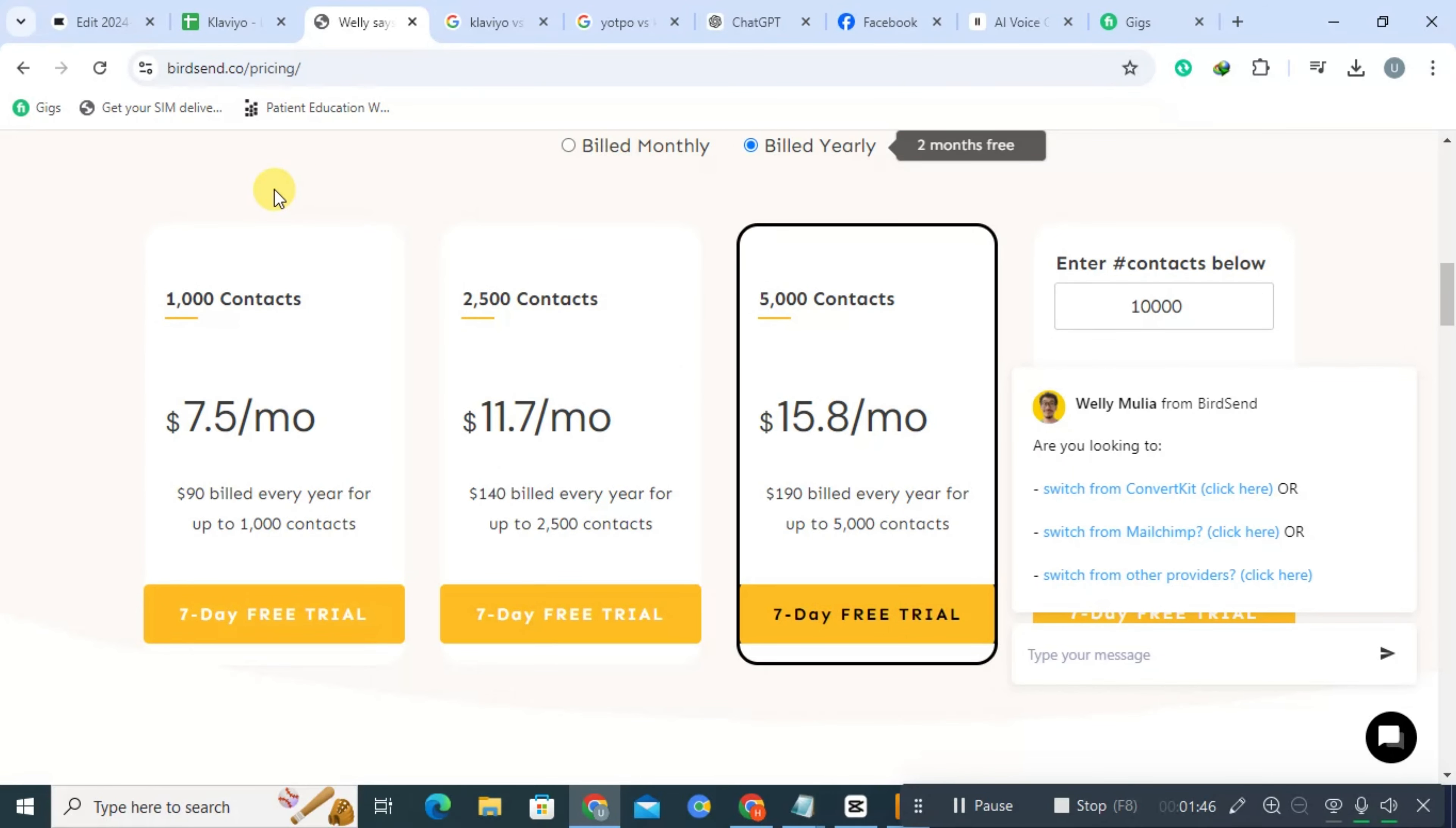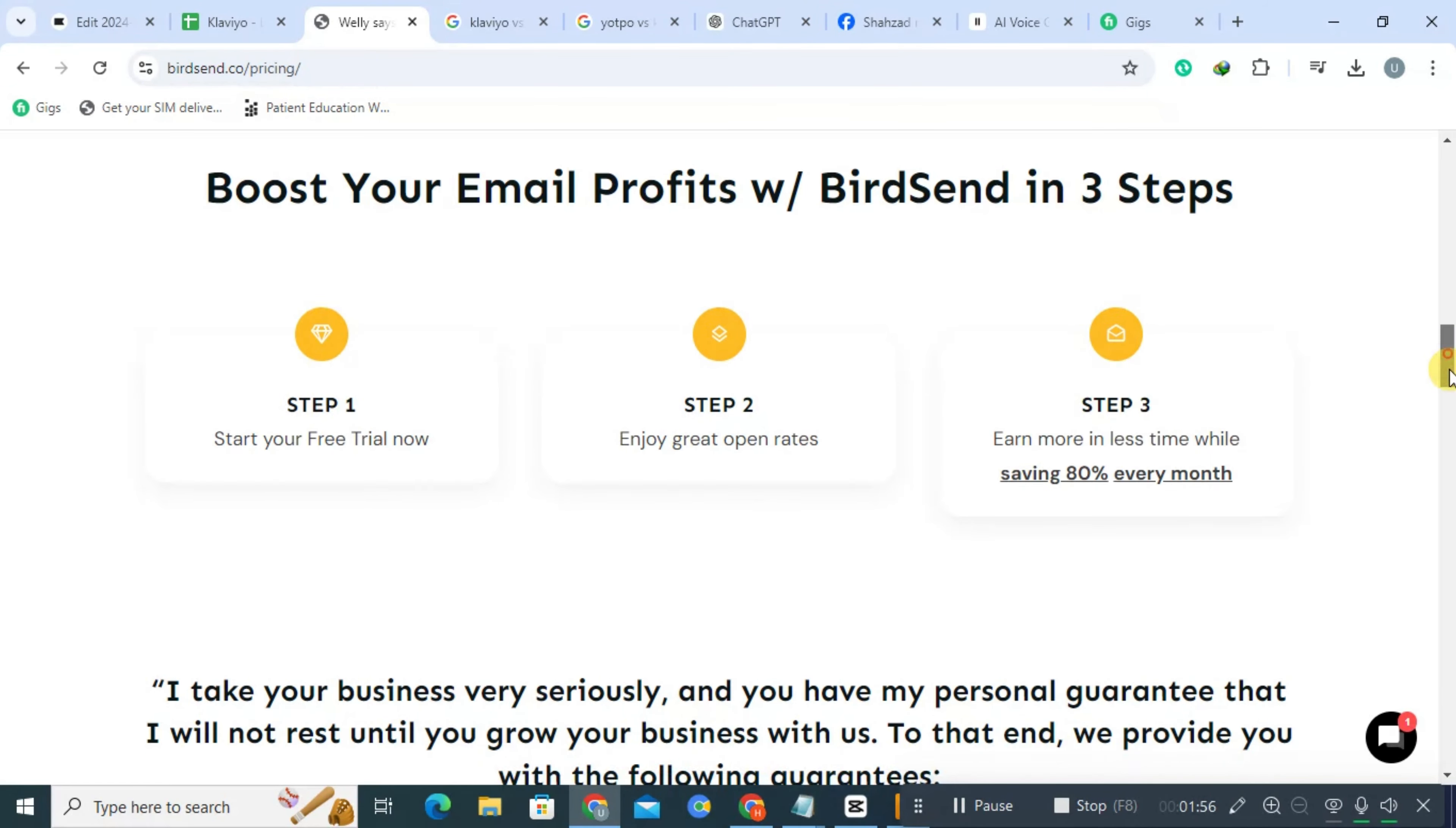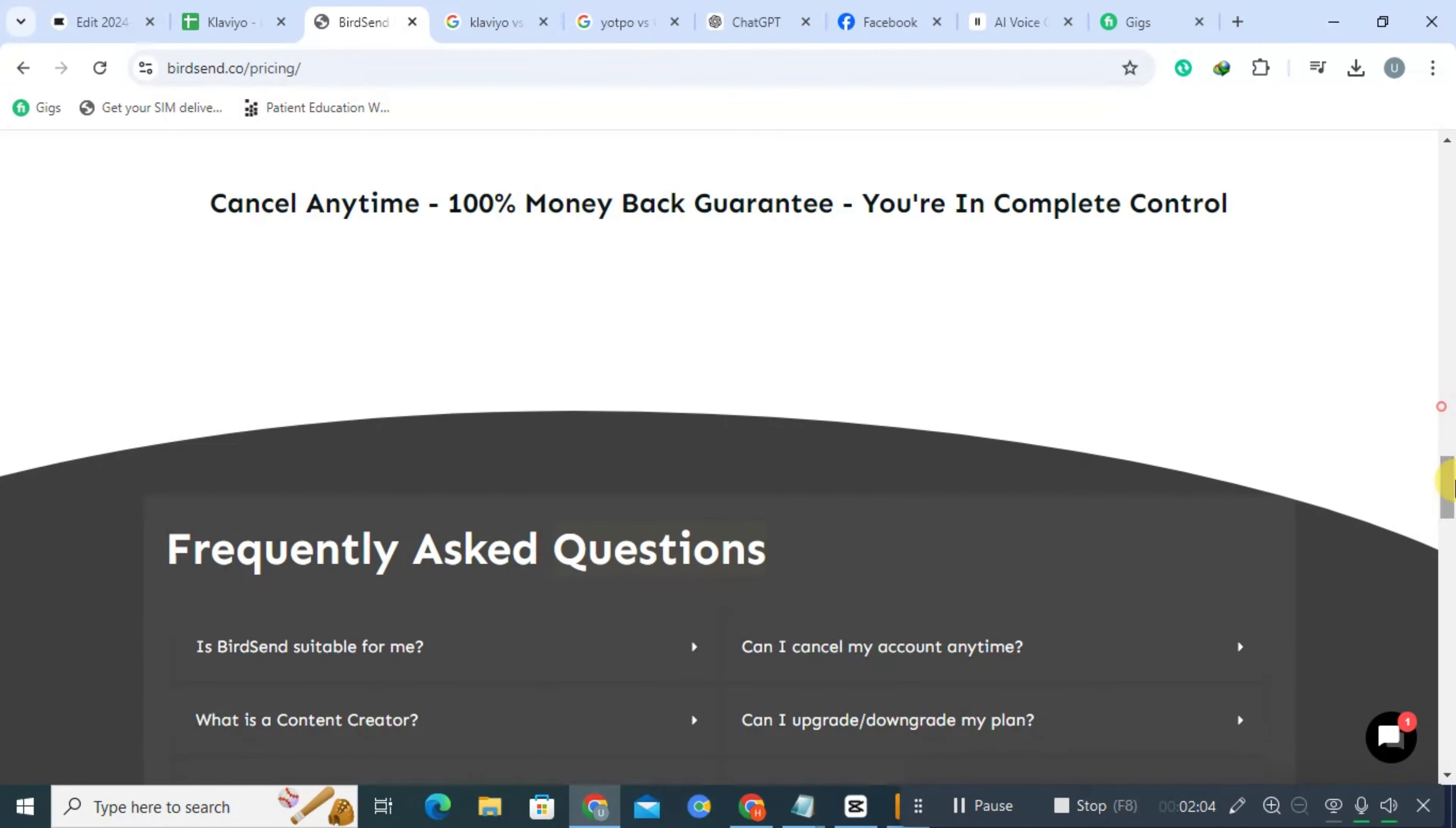ActiveCampaign offers robust email automation capabilities, allowing users to create complex workflows based on customer interactions and behaviors. The platform includes a built-in CRM, enabling users to manage leads and customers more efficiently and track their interactions throughout the sales process.